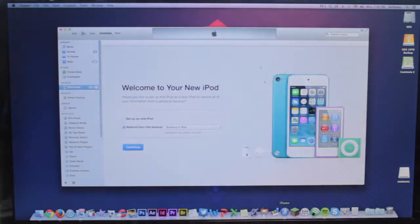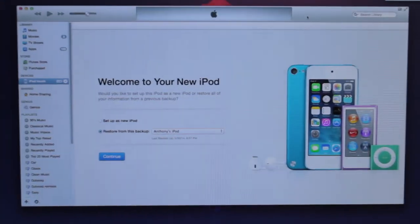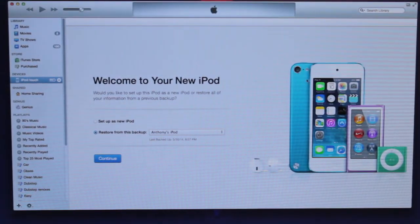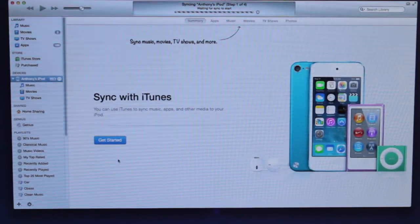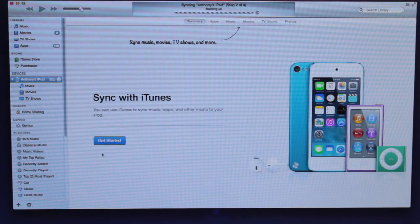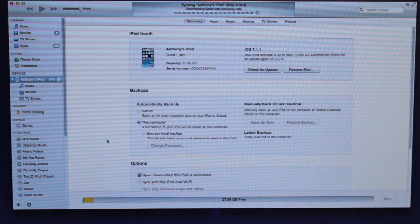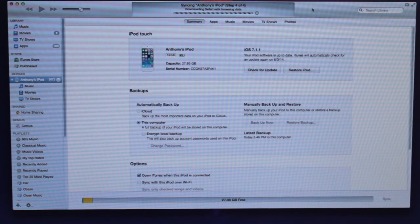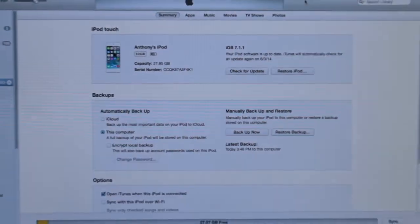Since this is a brand new iPod, I definitely recommend you start off by restoring. In iTunes, you're going to set up as new iPod, click continue, and it's going to load up the required stuff. It's going to ask you to sync — I'm going to go ahead and click sync.